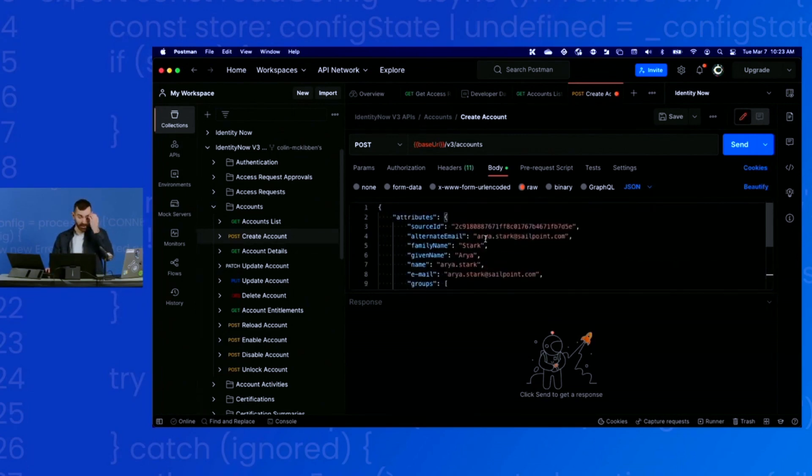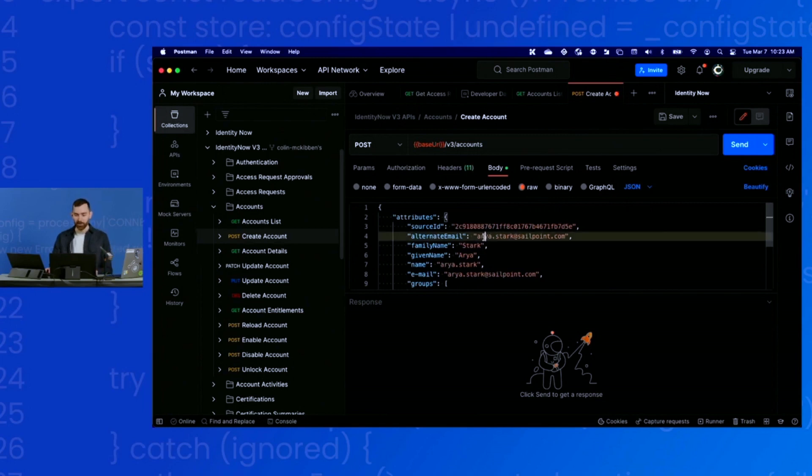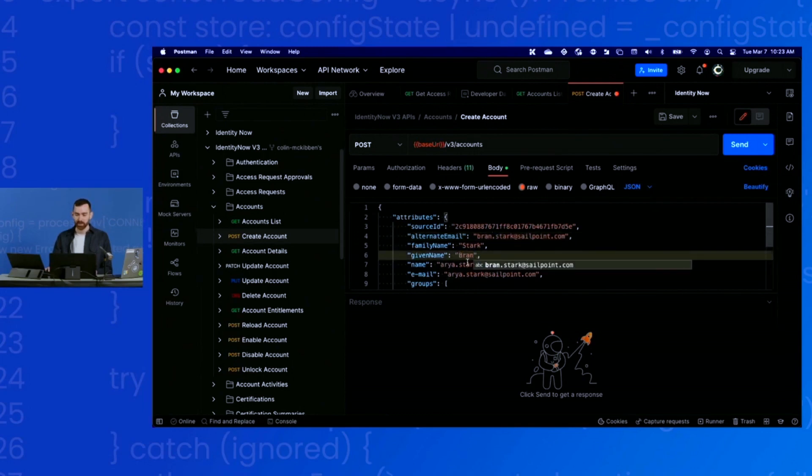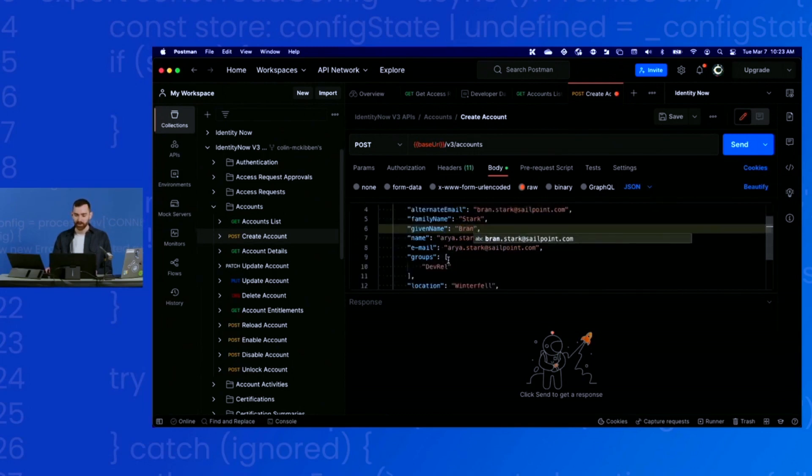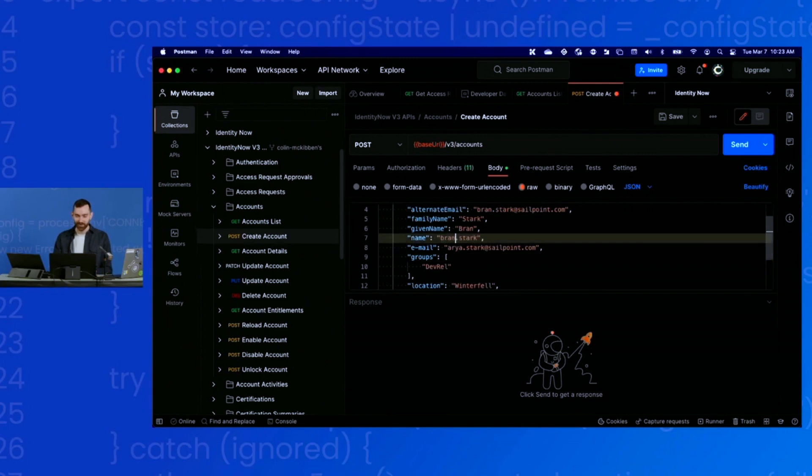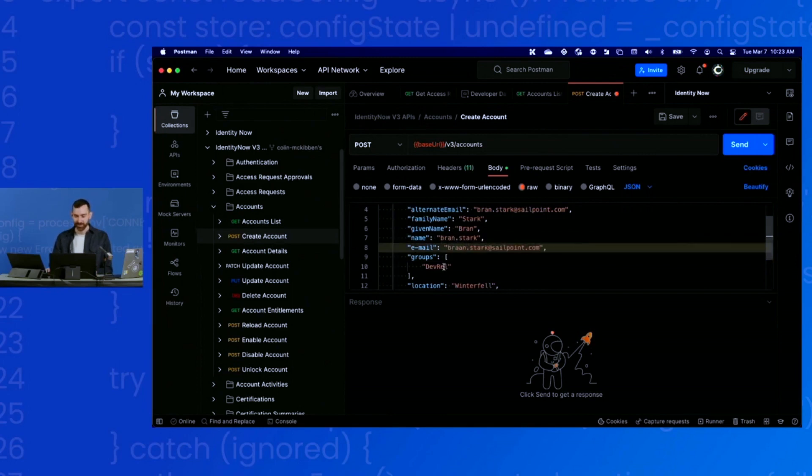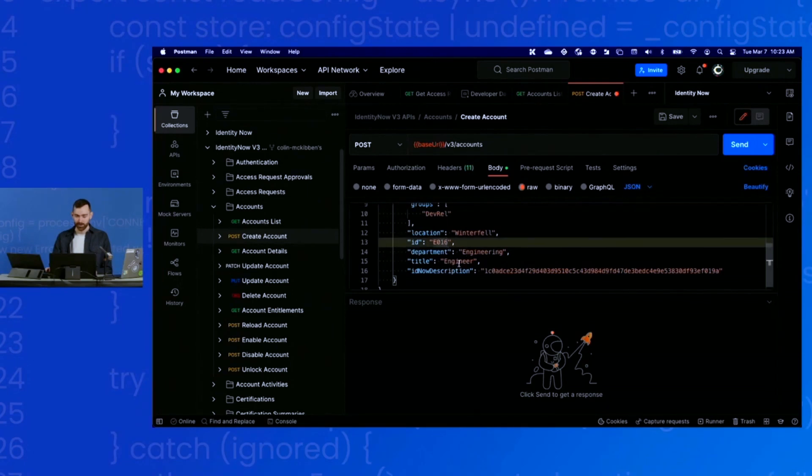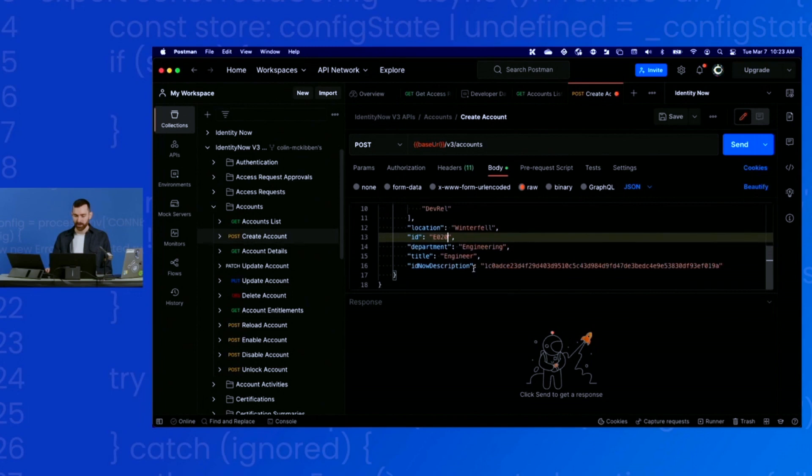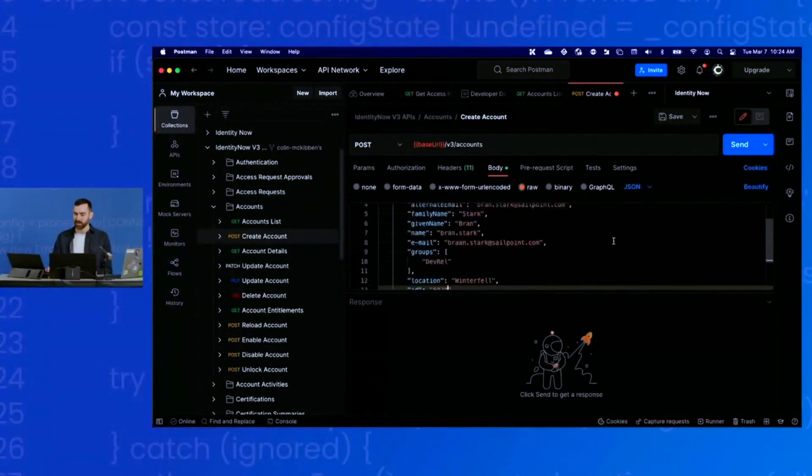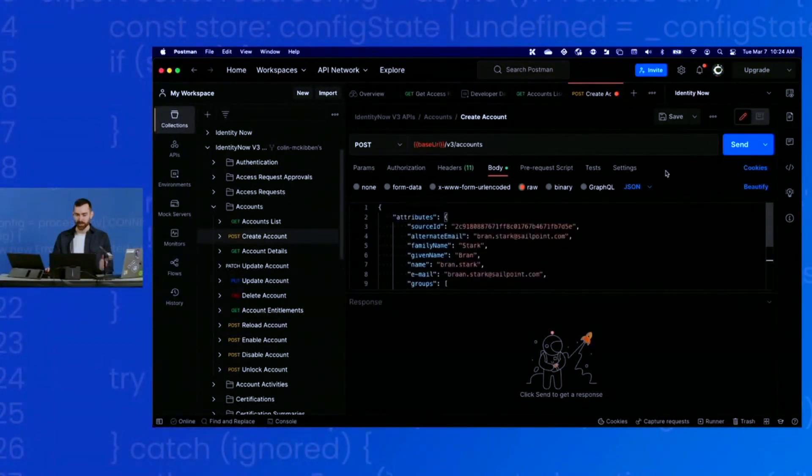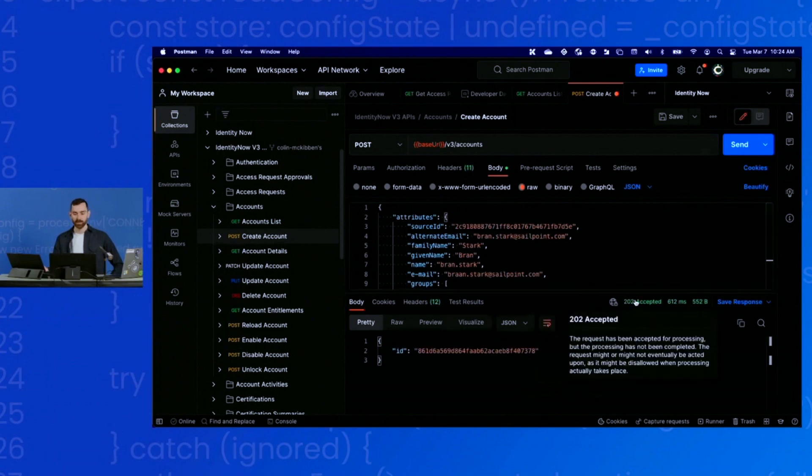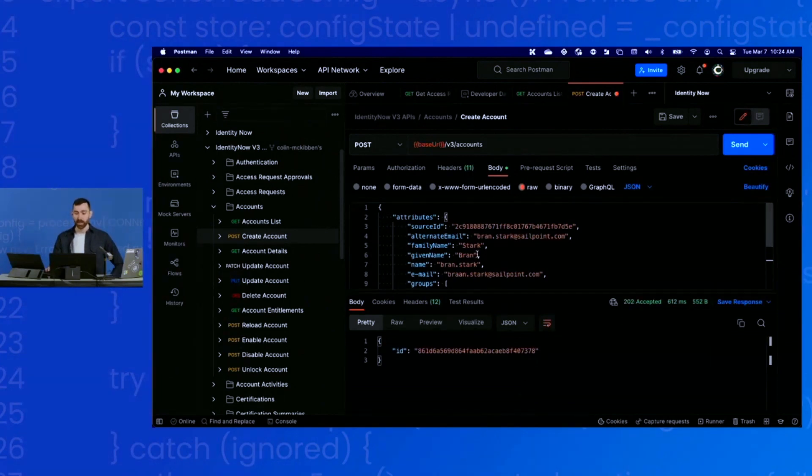Now all I need to do is change some of this data to create my new account. So maybe instead of Arya Stark, we'll do Bran. I don't know if any of you are Game of Thrones fans, but I certainly am. Give him a unique ID, and he'll join the engineering department. Okay, so now I have this set up. All I need to do is click send. And there we go. We've got a 202 accepted response code. It should be creating that account as we speak.